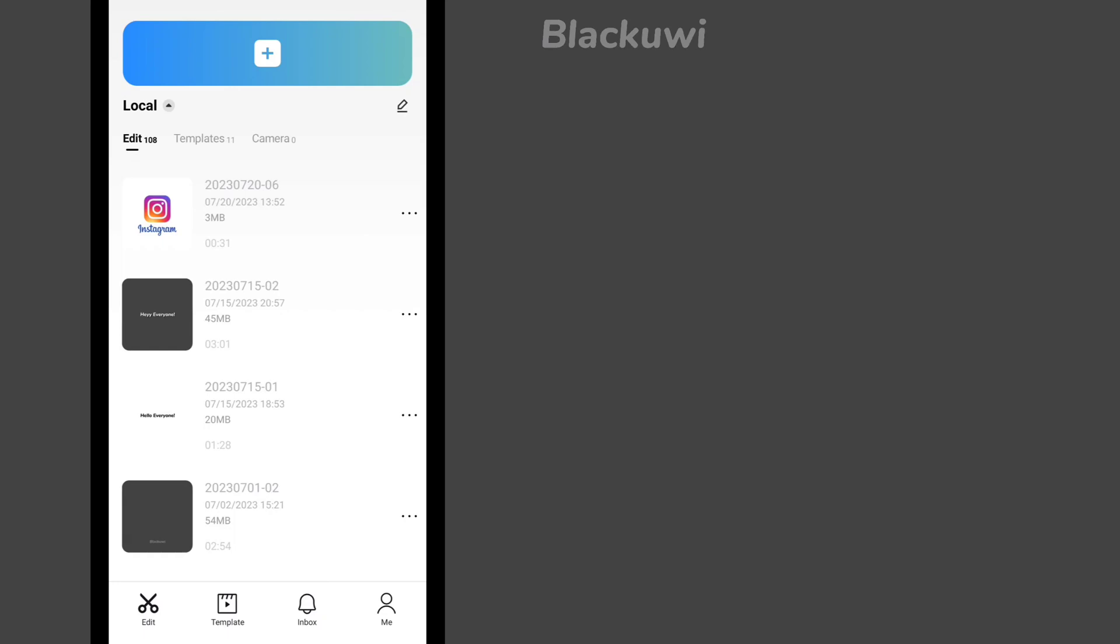First of all, open your CapCut and add a new project. Then select your pic.